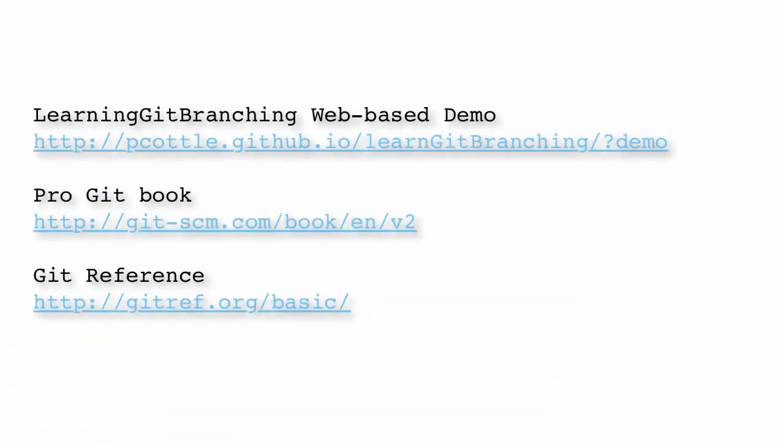Well, we've come to the end of this tutorial and I really hope it helps you get started. If you are interested in learning more about Git, I invite you to visit these resources, especially the learning Git branching demo if you want to learn while having fun. I wish you all a very successful senior project class.